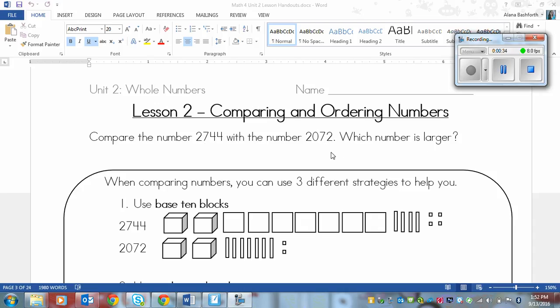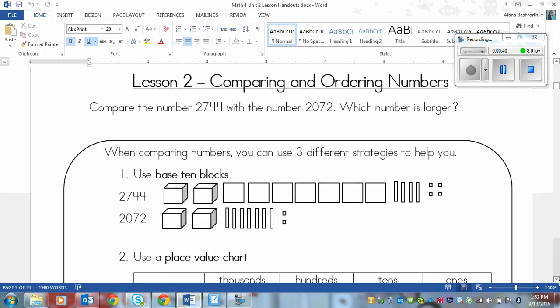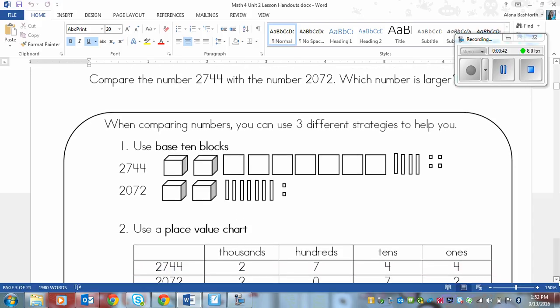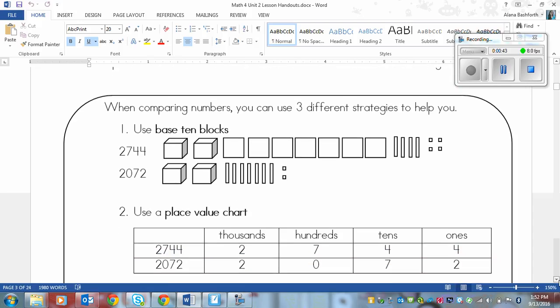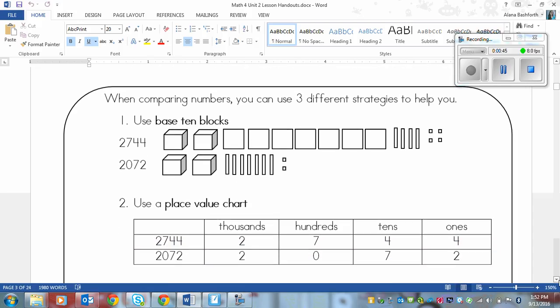So we're supposed to figure out which one is the larger number. Now sometimes this will be easier than other times, so here's some strategies that you can use when it's not so clear which one is larger.